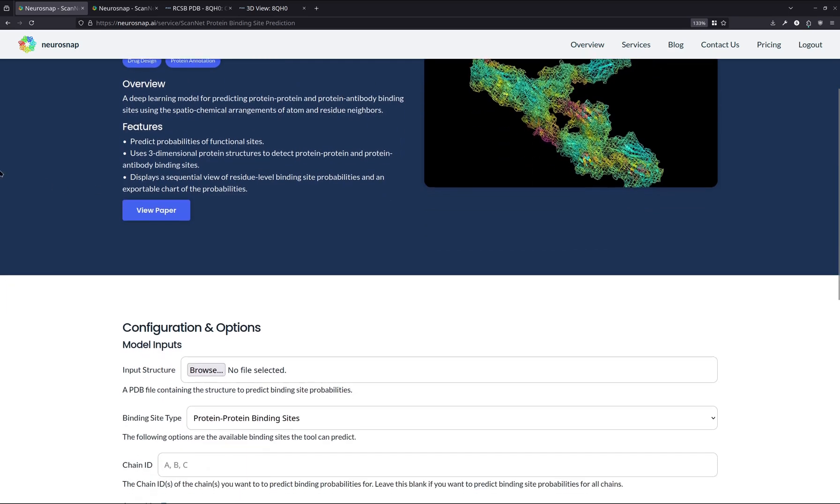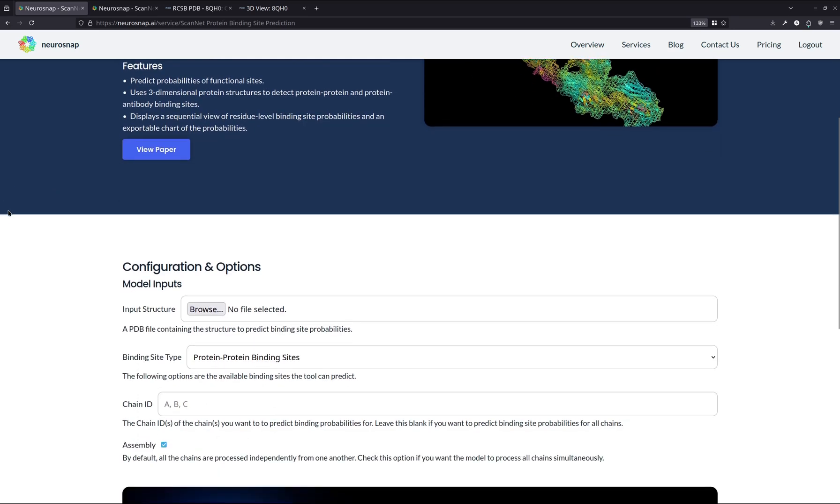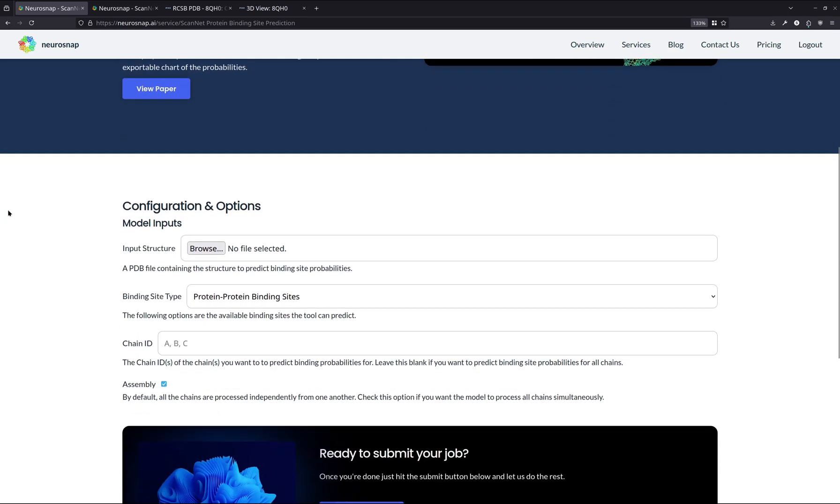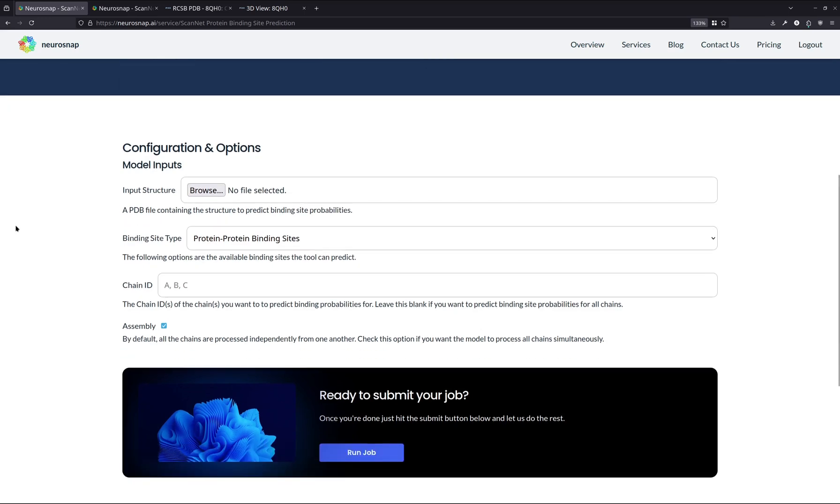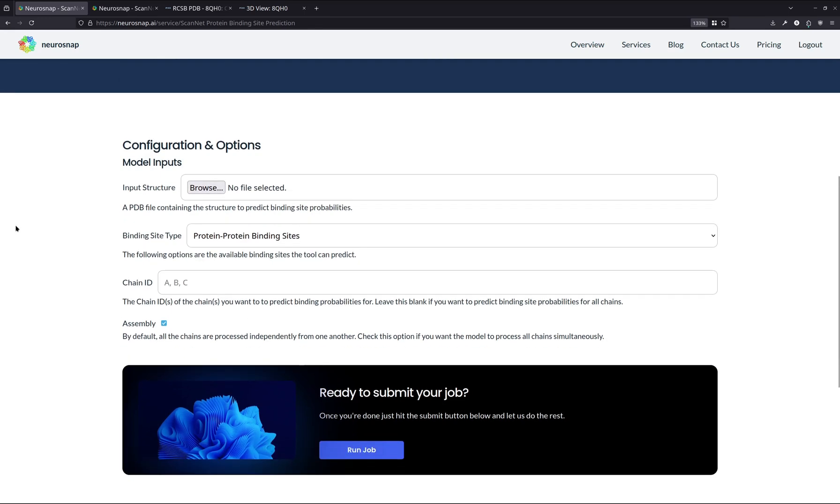ScanNet is interesting in the sense that instead of predicting a three-dimensional structure of the receptor bound to the ligand, we're just going to be predicting which residues actually play a role in these protein-protein interactions. So this is cool as it gives us a somewhat ligand ambiguous way to assess which residues are the most important and play the most pivotal roles in the formation of certain protein-protein interactions.